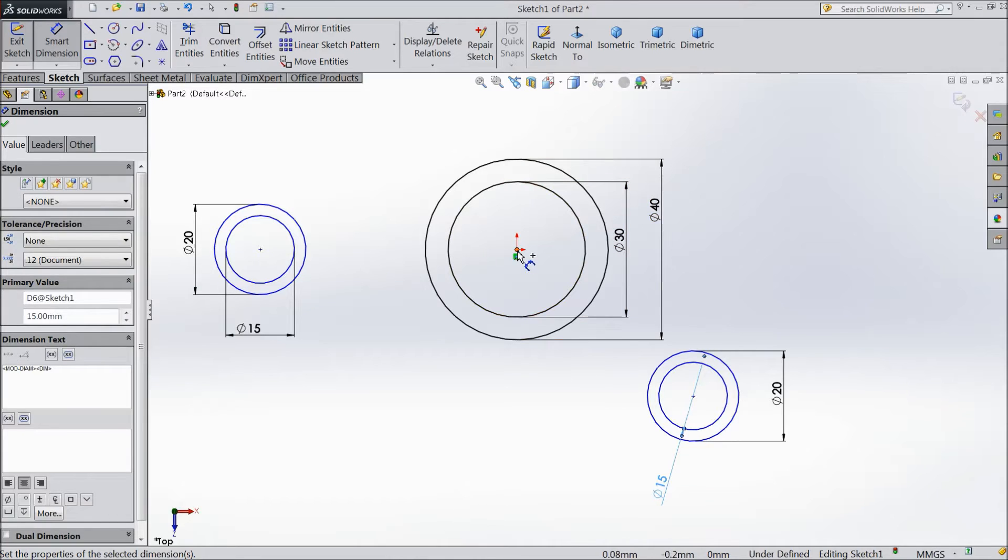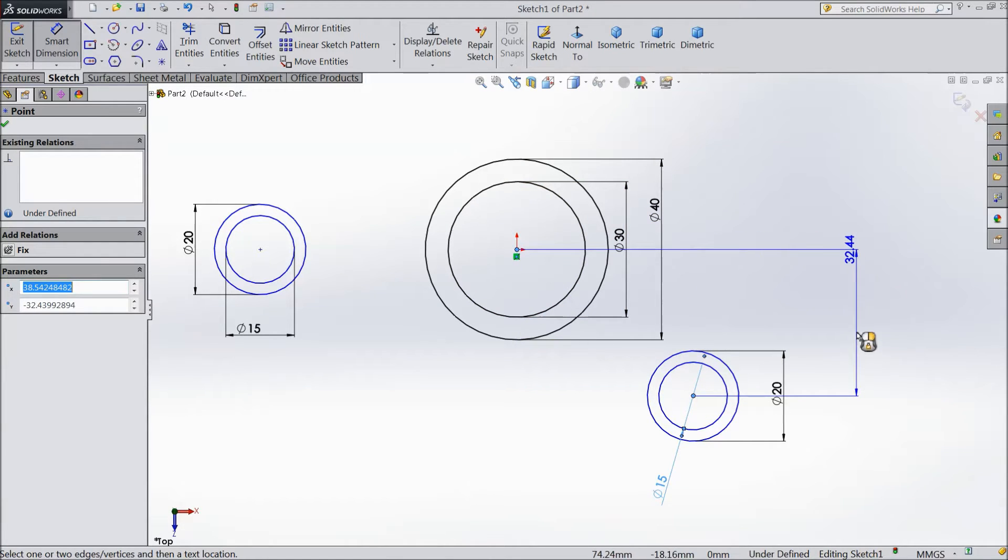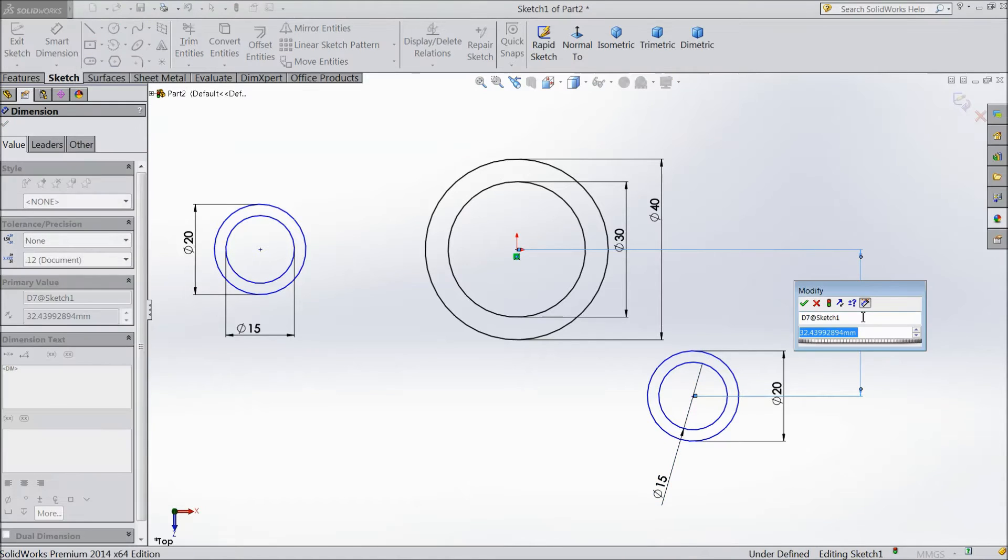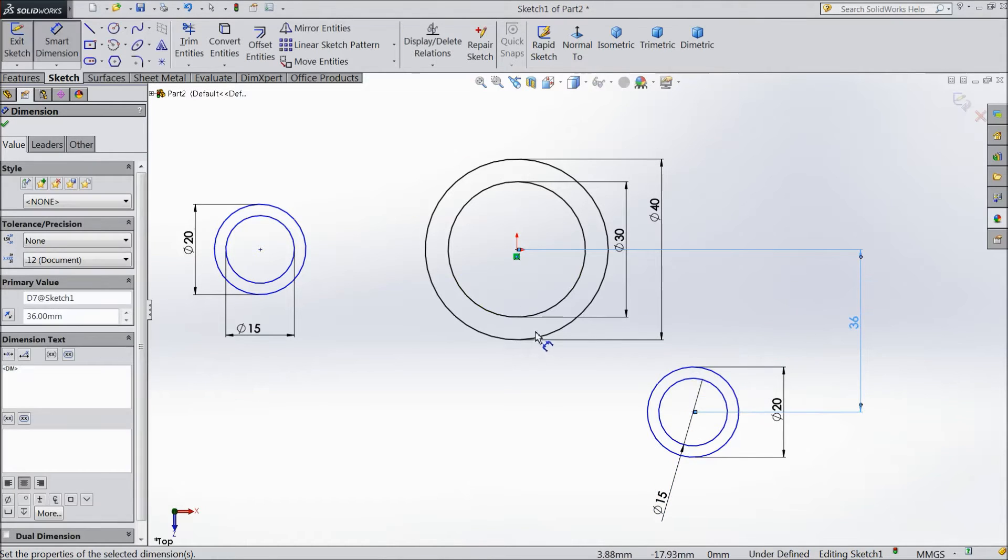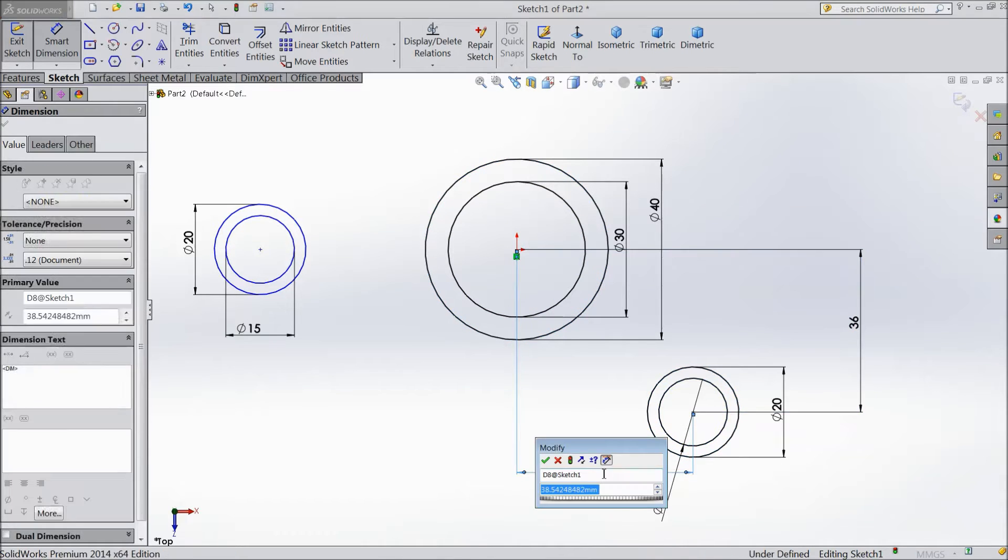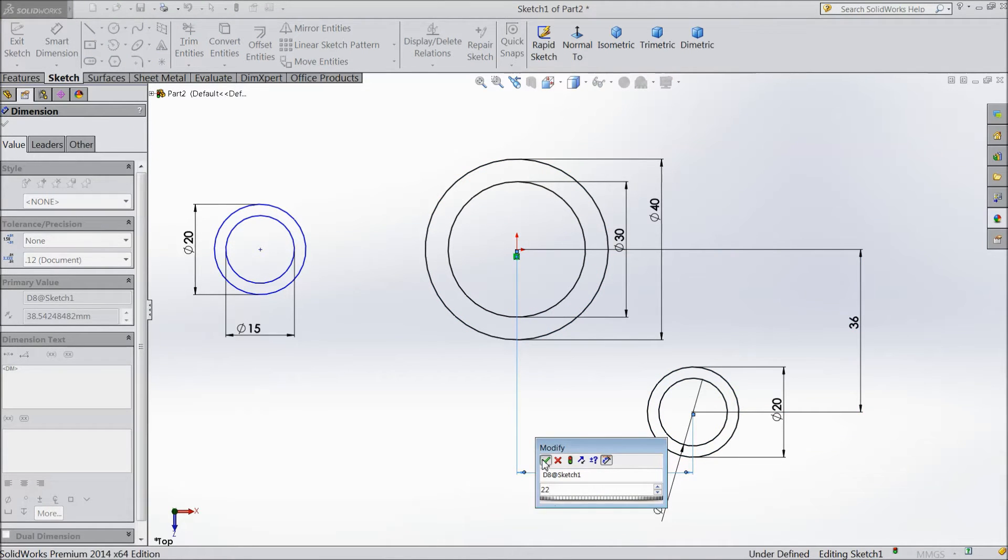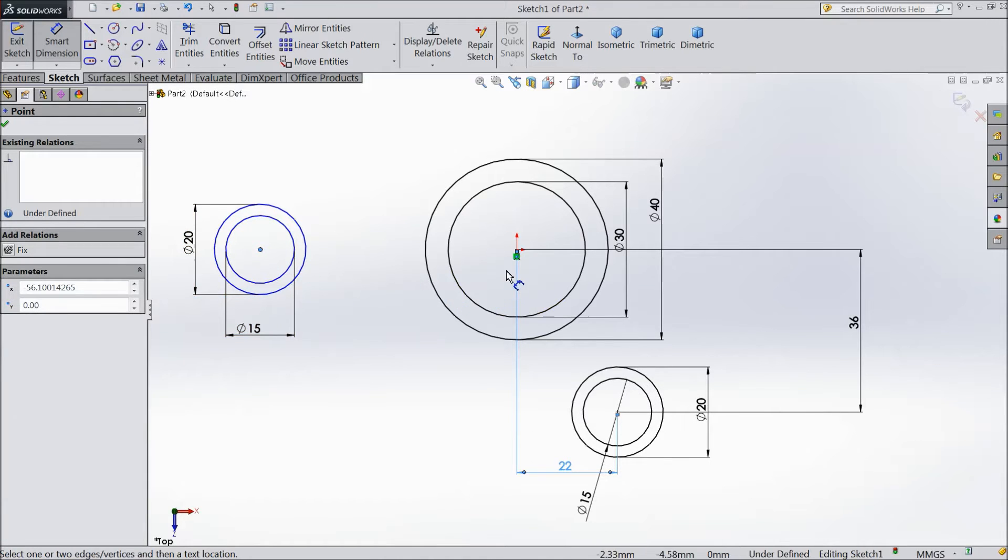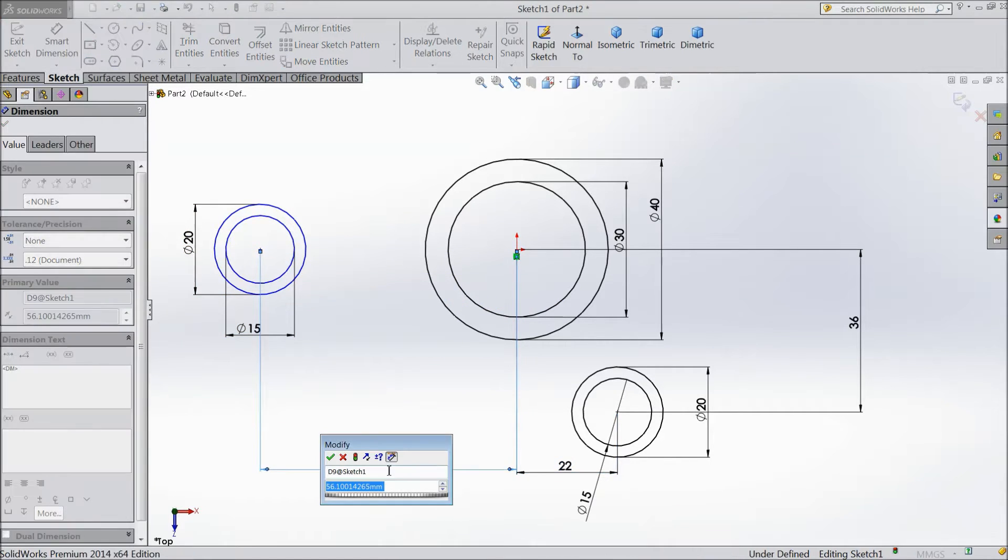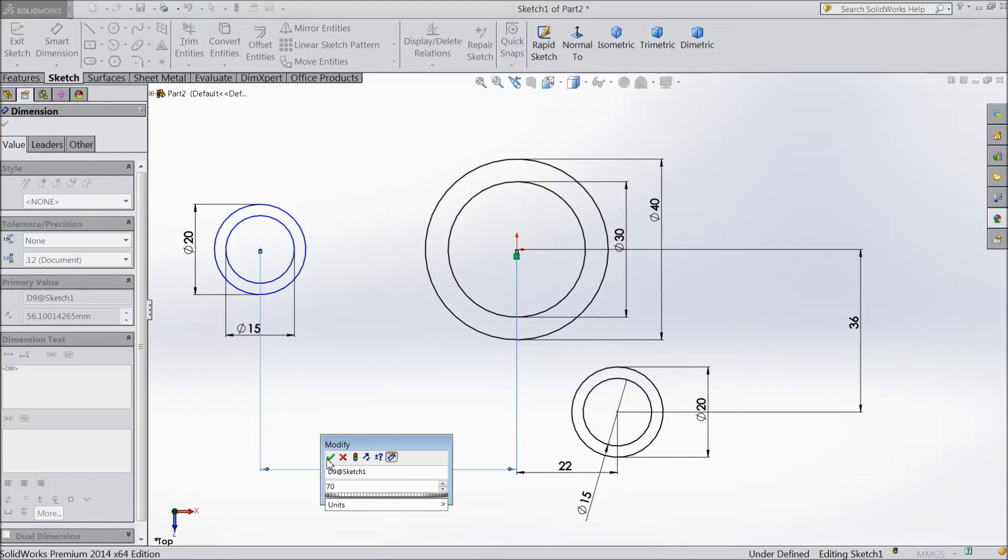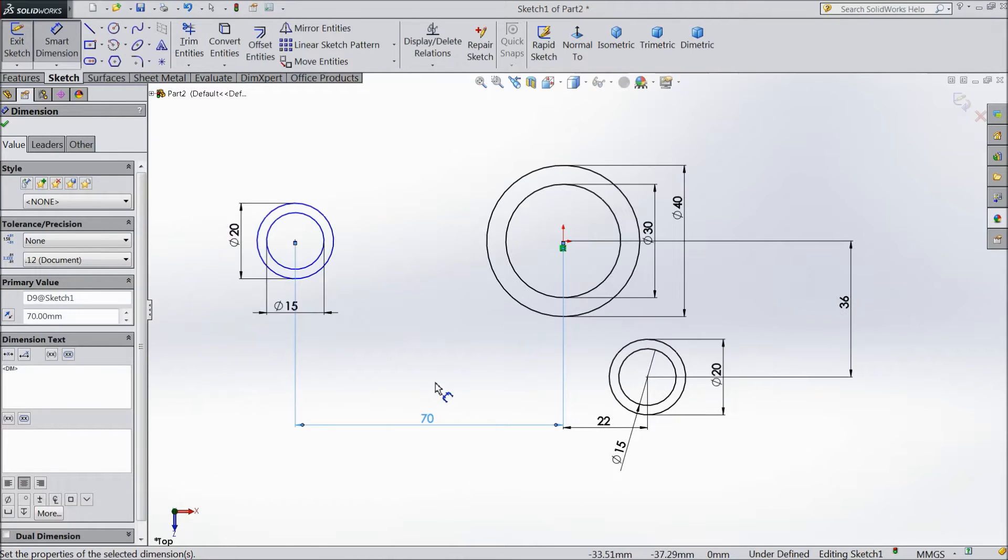Now distance from here to this point. Vertical distance keep 36mm. And distance from horizontal distance, keep 22mm. The same as here, keep 70mm.